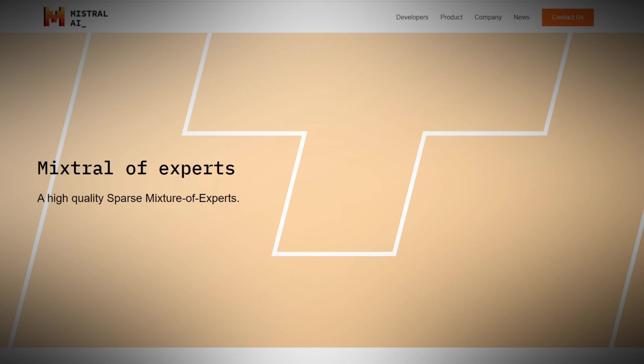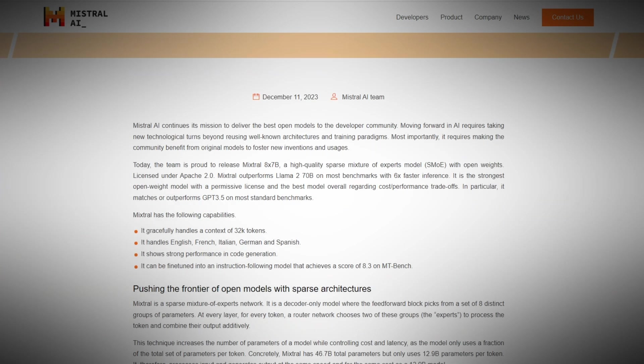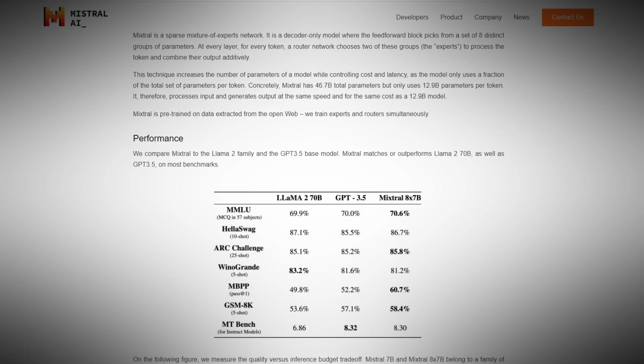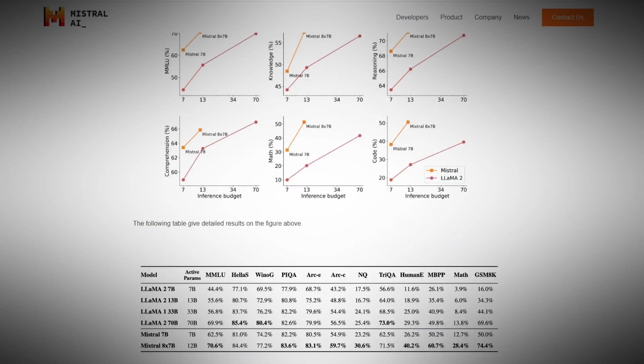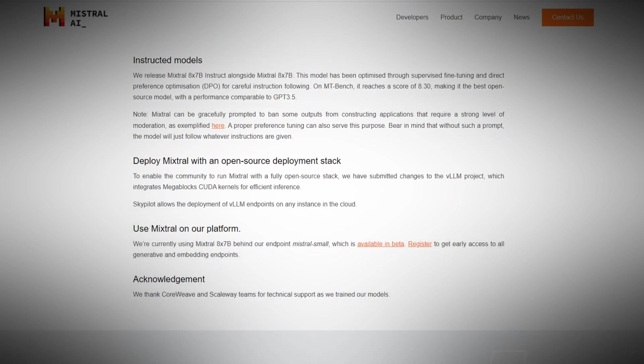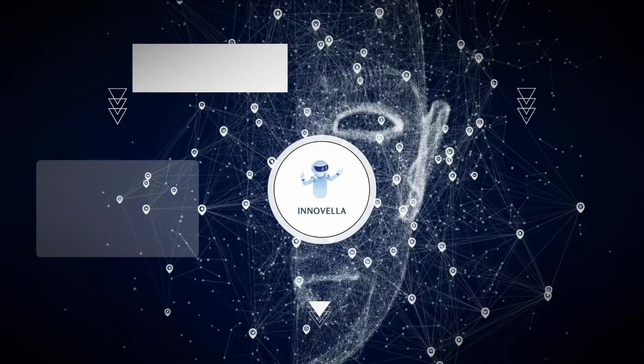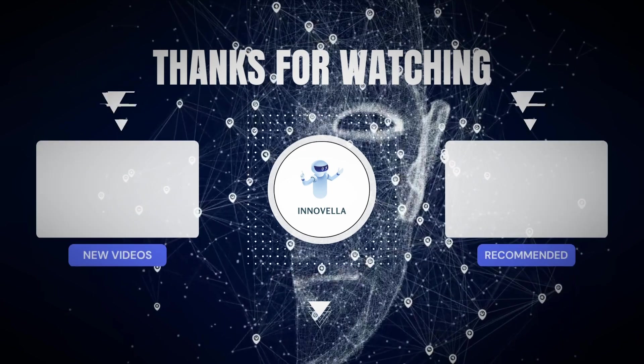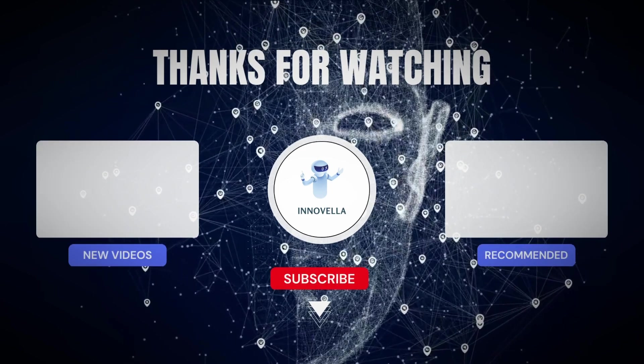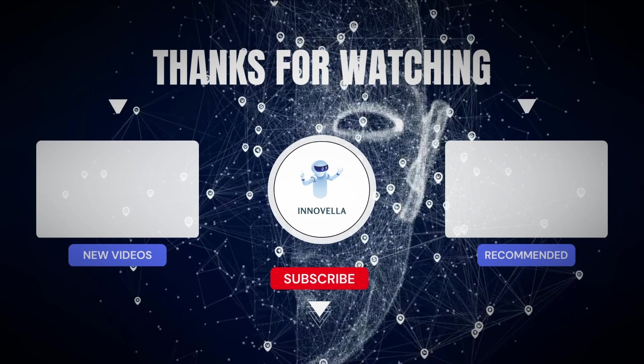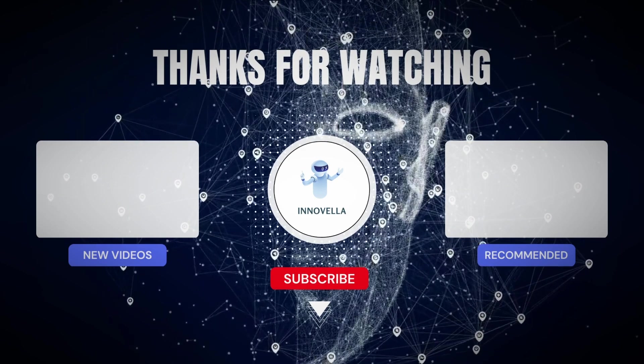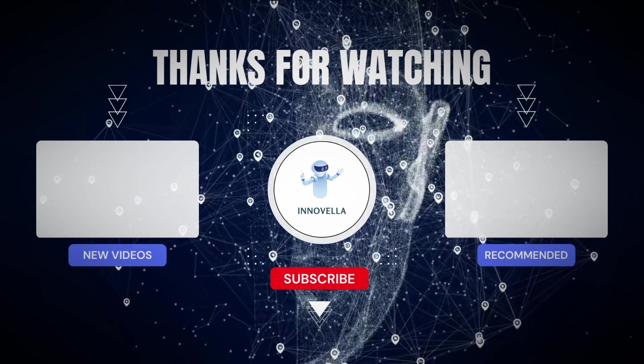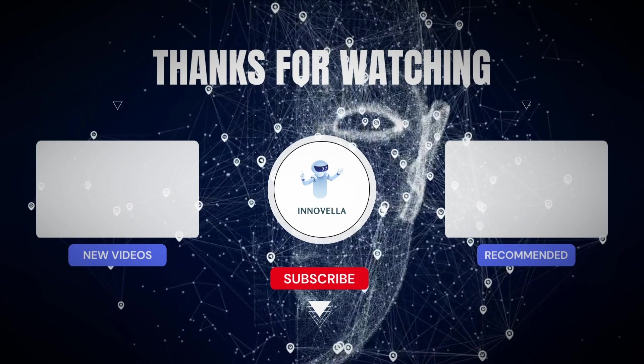The use of Mixtral 8x7B creates new and exciting opportunities for the future as we step into this uncharted territory of artificial intelligence. Subscribe to Inovella for more news from the world of AI. I have made videos on almost every AI model that has come out in the last year. You can find some on the screen right now. Check now and I will catch you there.